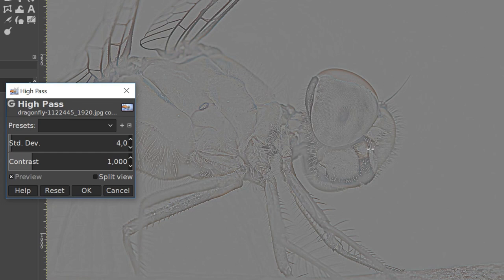The amount of sharpening depends on the image characteristics, the size and resolution, and of course on our own preference.